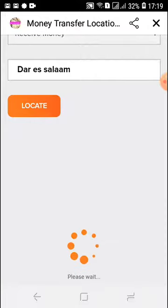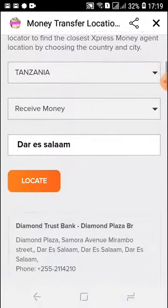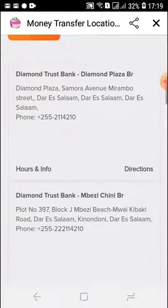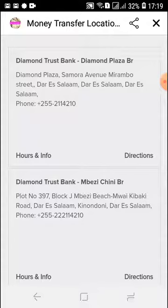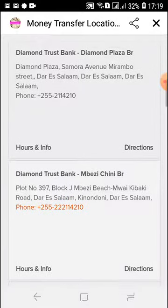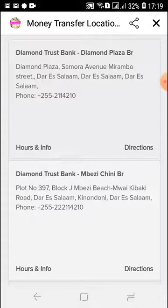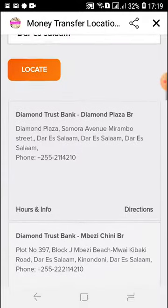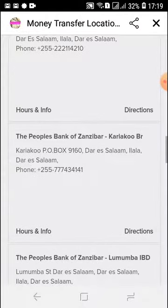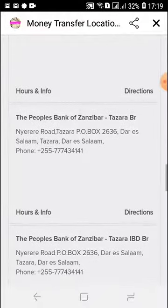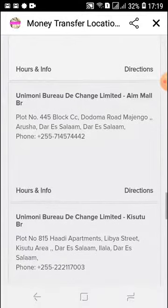I'm going to type in Dar es Salaam and then press 'Locate.' It says please wait. Now the information has populated and I can see all the locations in Dar es Salaam that offer cash pickup. So once I send money from Rwanda to Dar es Salaam in Tanzania, I'll be able to share or inform the person receiving the money on where to go. I now have all these different options in Dar es Salaam on where they can go.